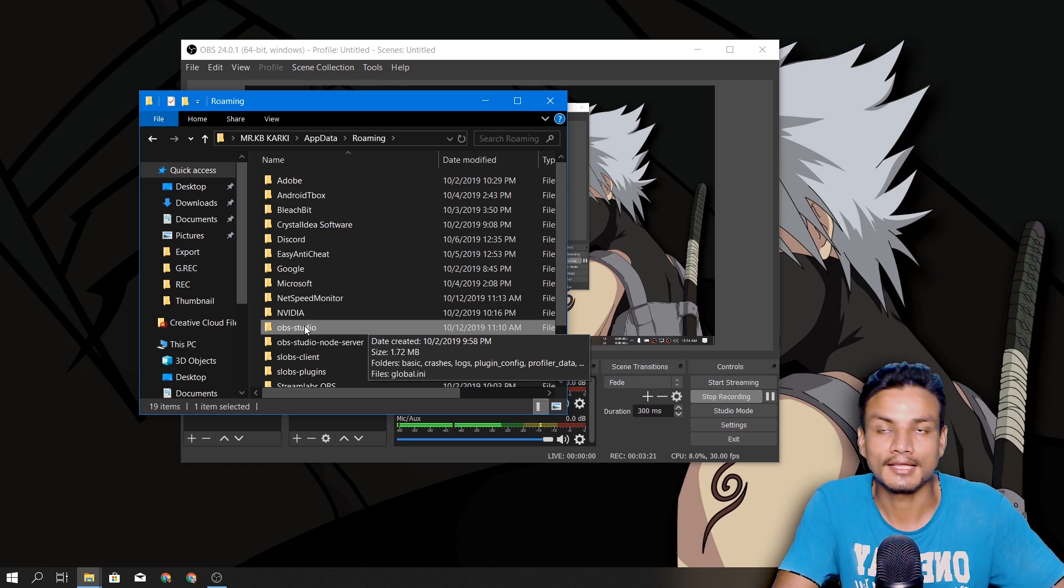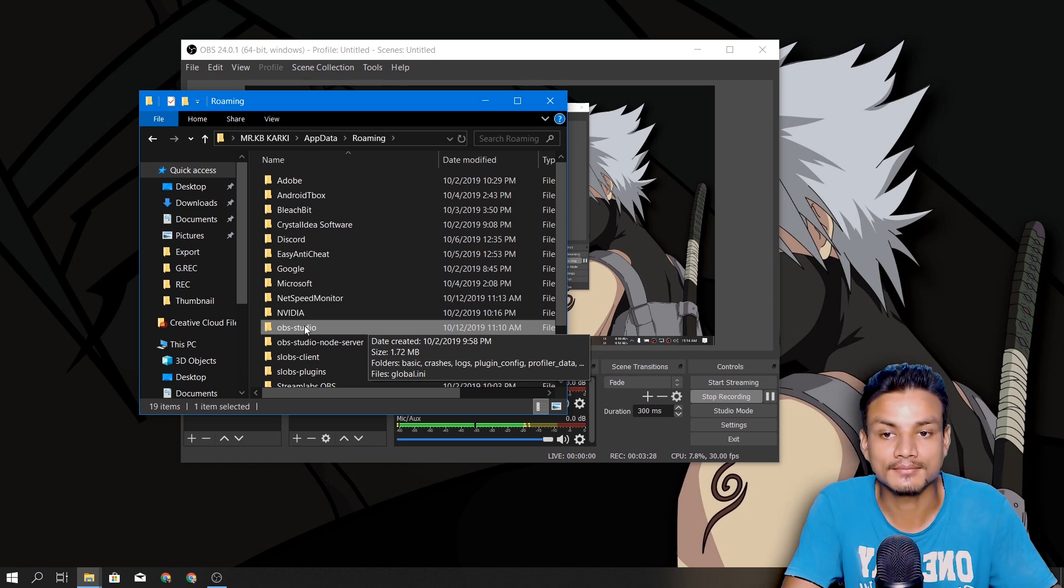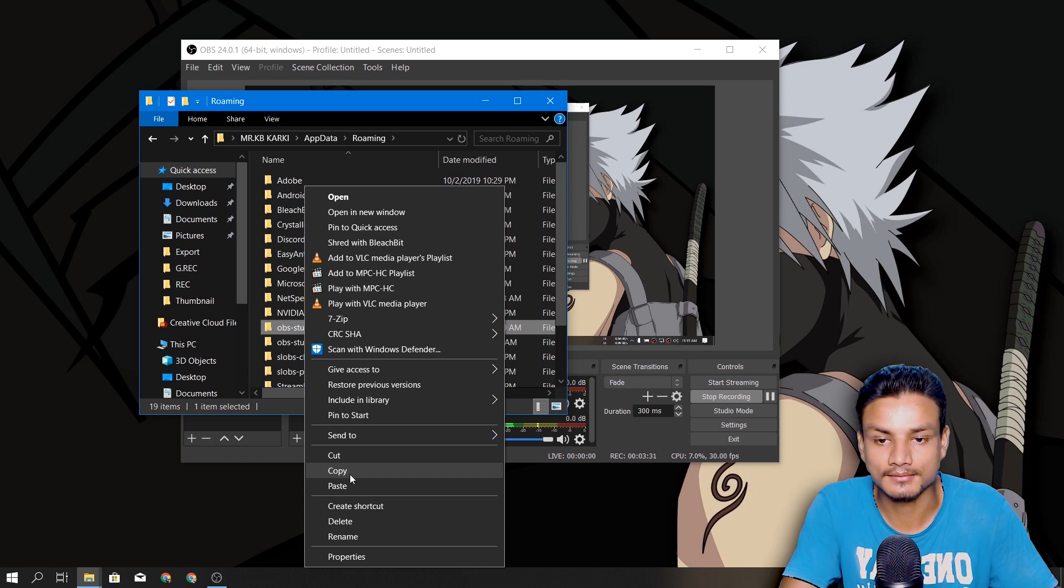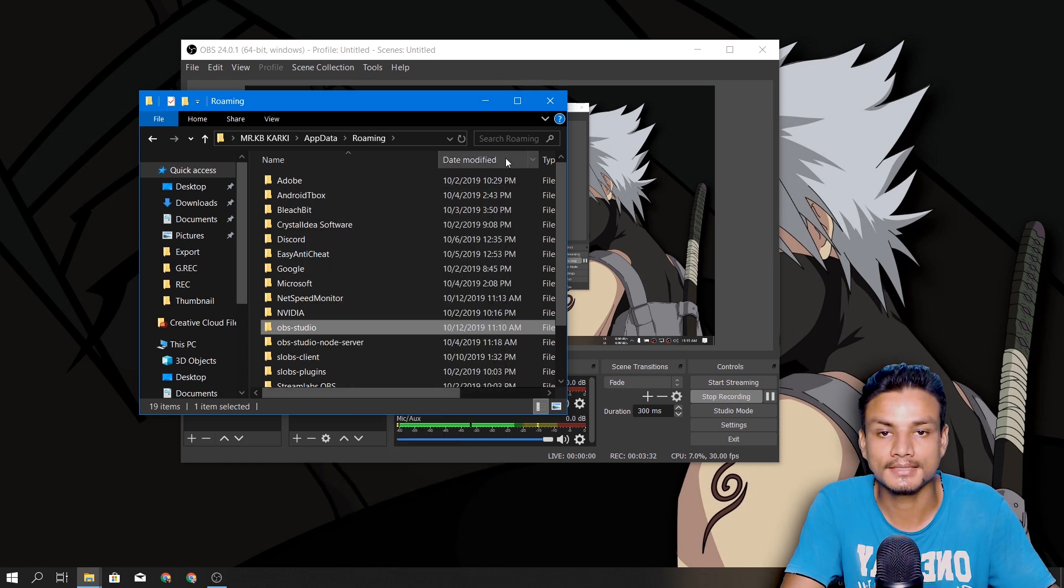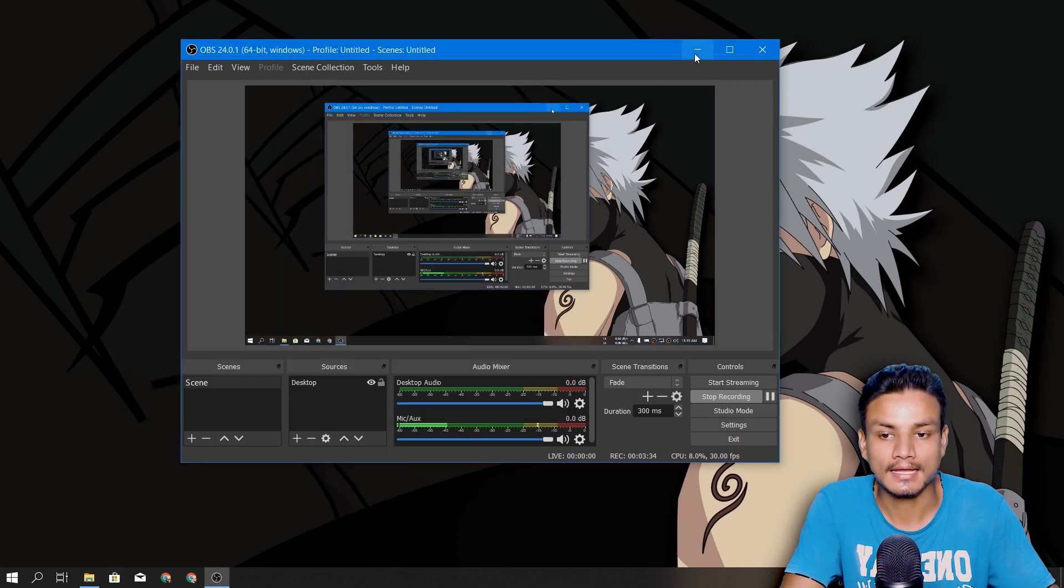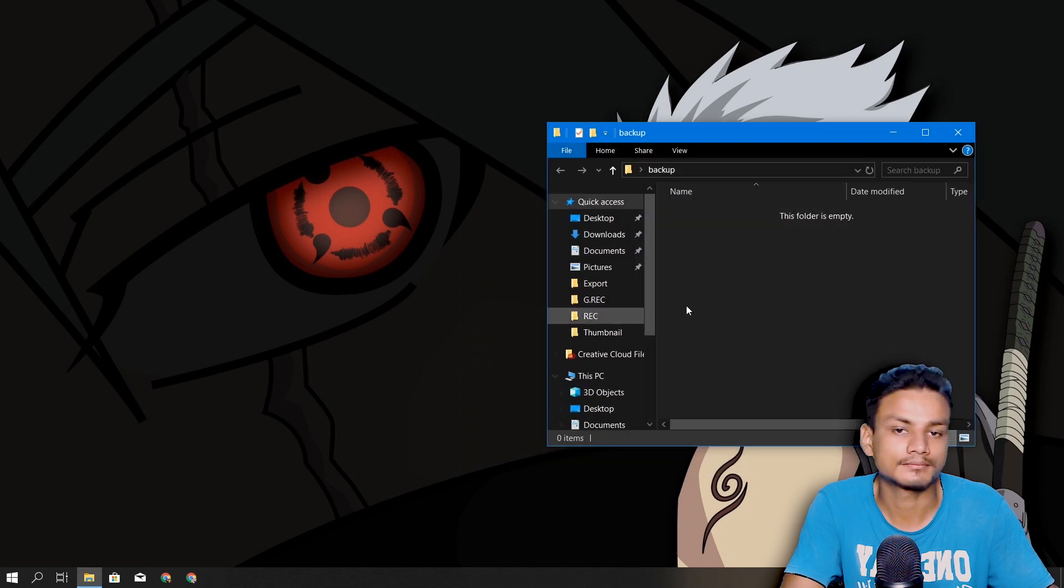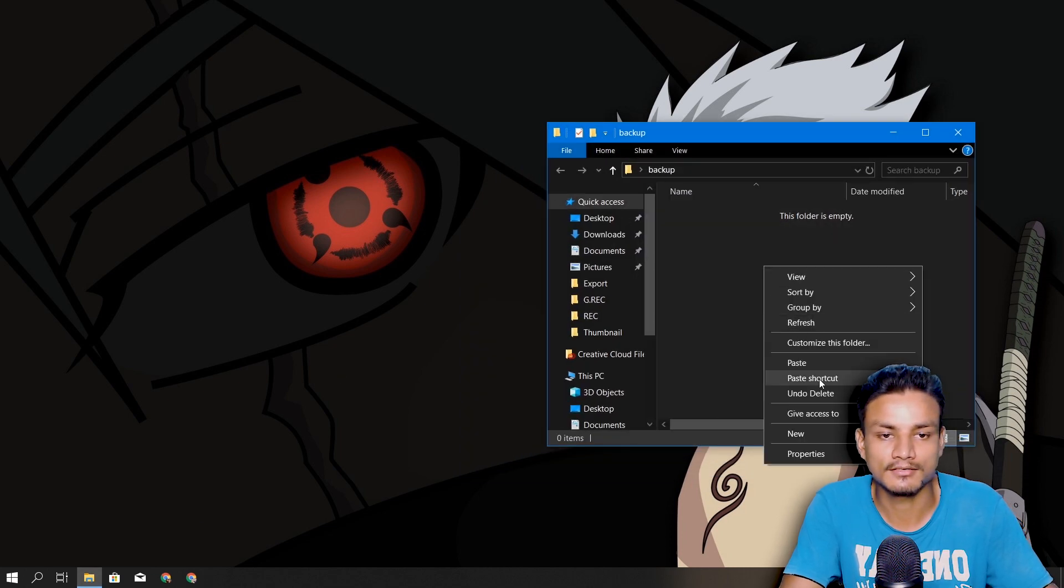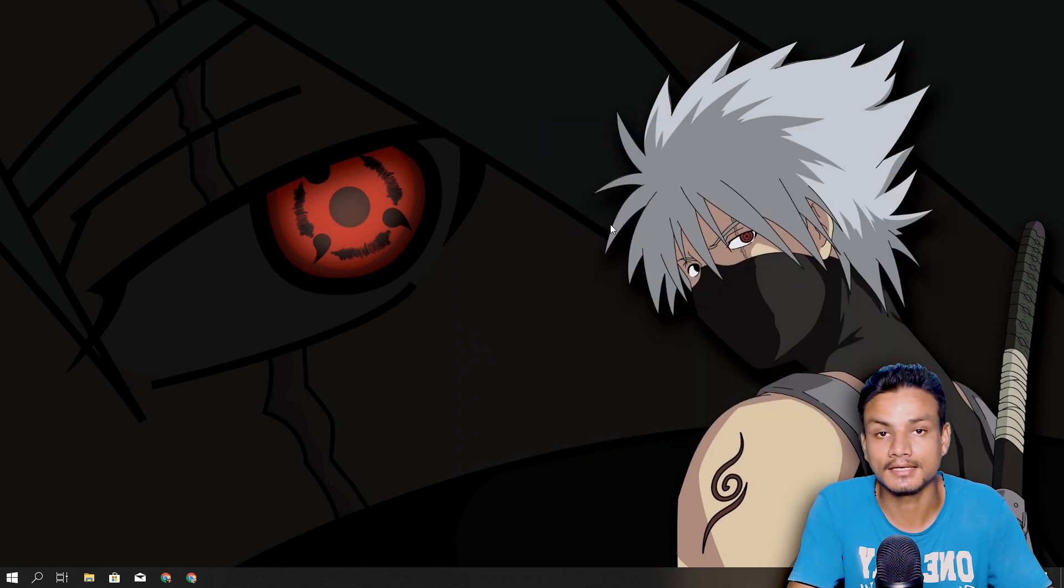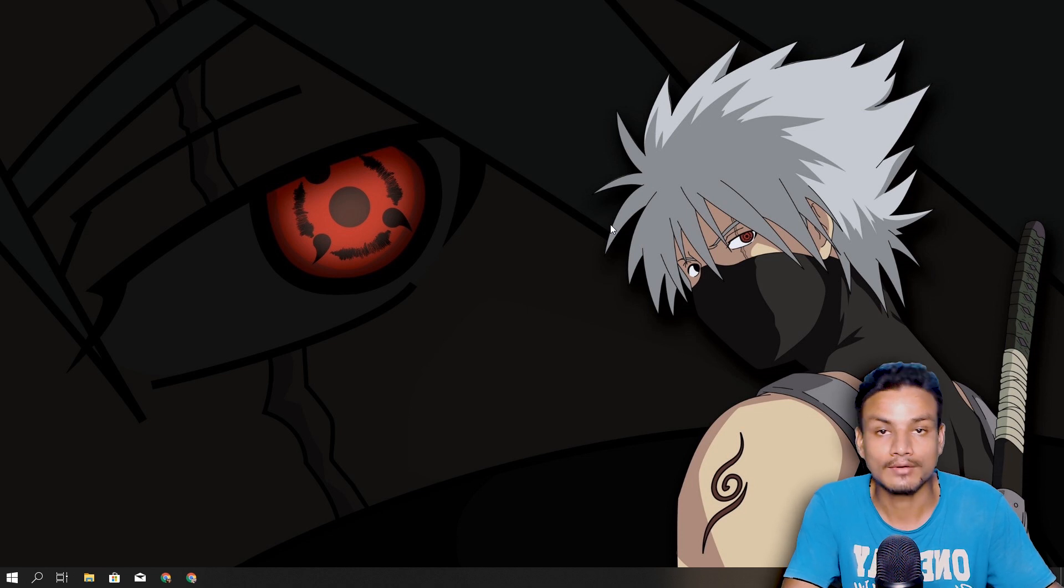game capture, or anything. So if you backup this, then you'll have everything backed up. You just copy that and paste it somewhere safe. Just like that. Now you have backed up your OBS Studio. Now let's talk about the restore part.